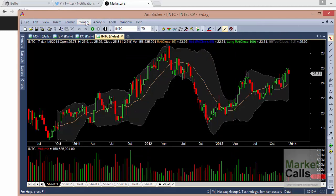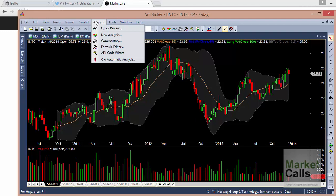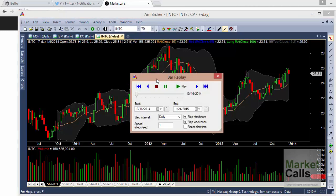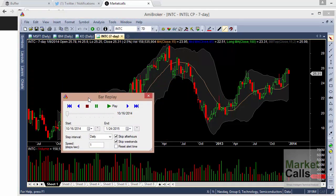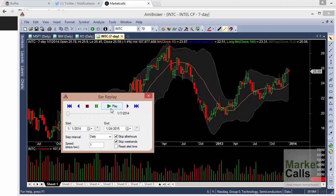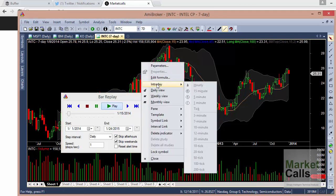There are other tools — under the toolbar you can find Bar Replay, which is one interesting feature. Click on Bar Replay: you can use it to simulate the markets and check whether your indicator is performing well. It has a start date and end date. I'm selecting the 1st of January 2014 as the start date and clicking the Play button. You can see the chart ticking — it's a daily chart.